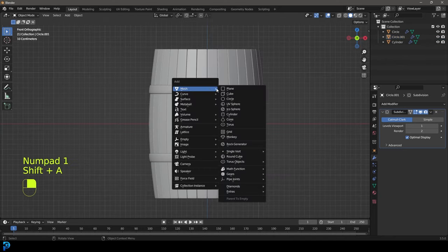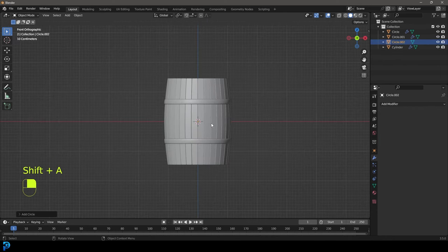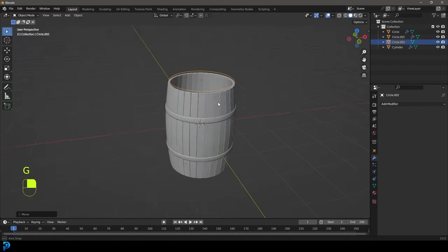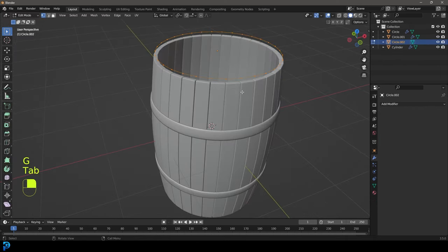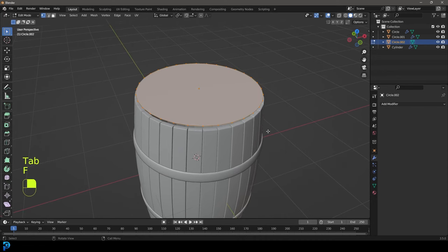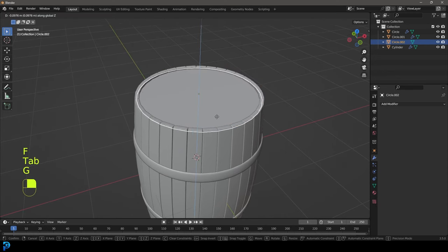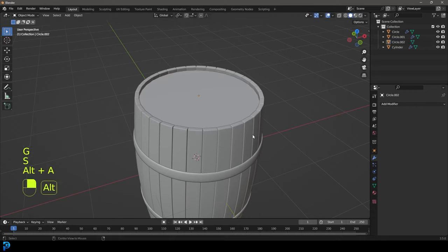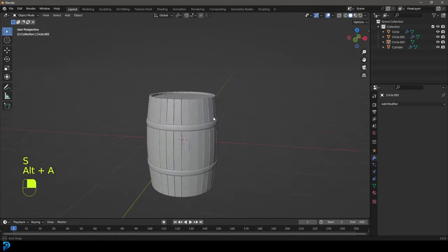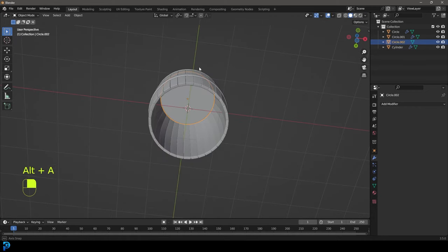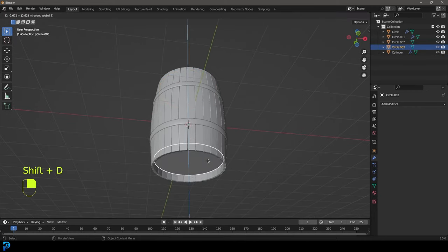Now we're just going to go Shift+A and quickly add in another circle. G Z to move it up, and in edit mode go F to fill in those faces. Now we can just scale it until it looks about right. Simply grab that, go Shift+D to duplicate and drag it down — so we have caps at both the top and bottom of the barrel.